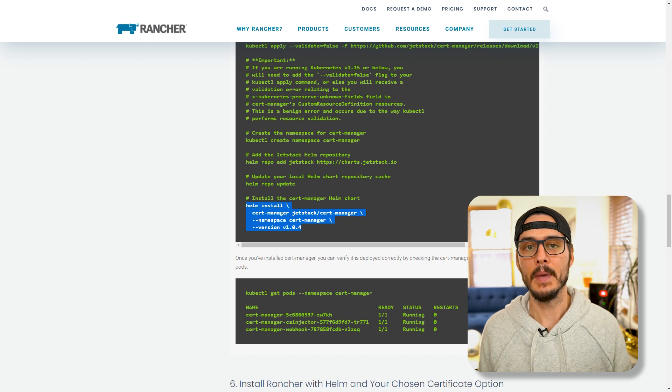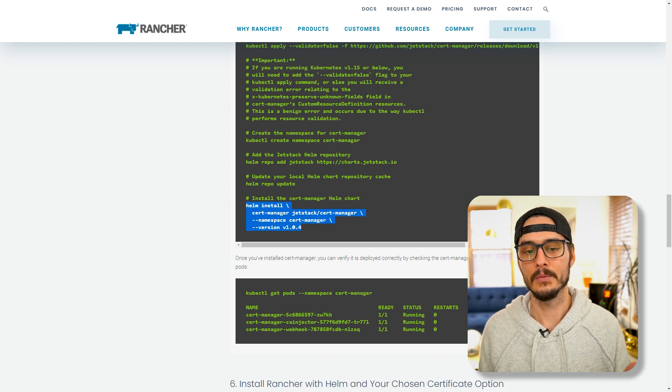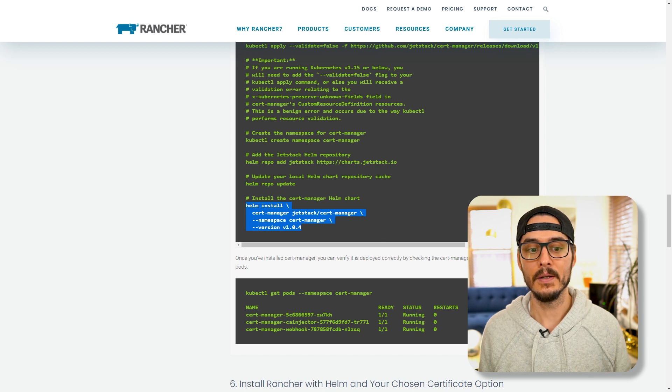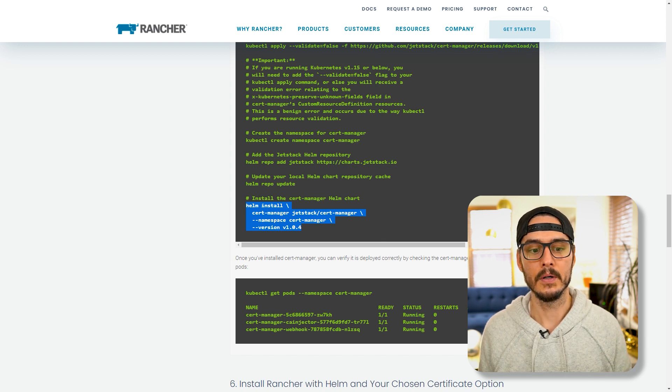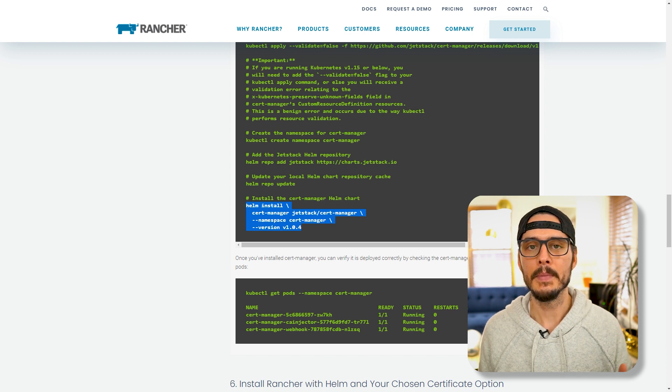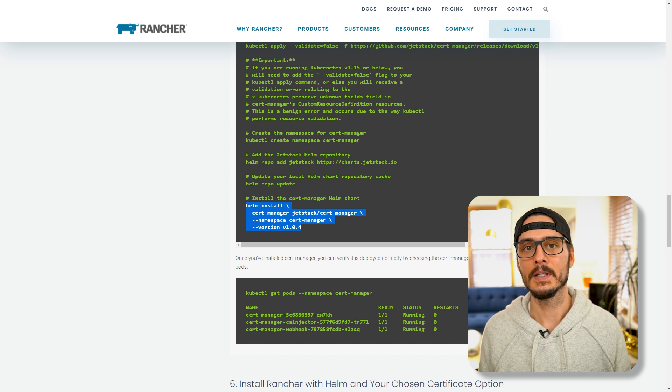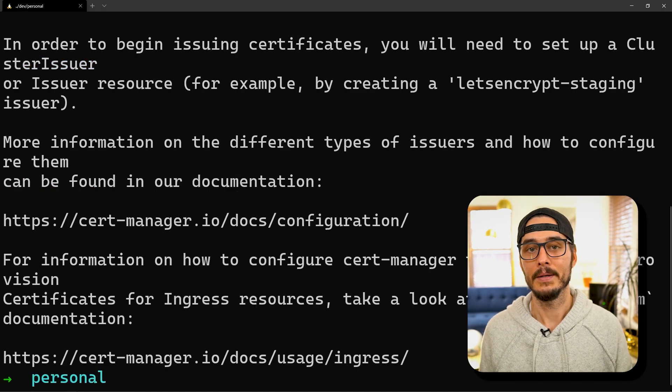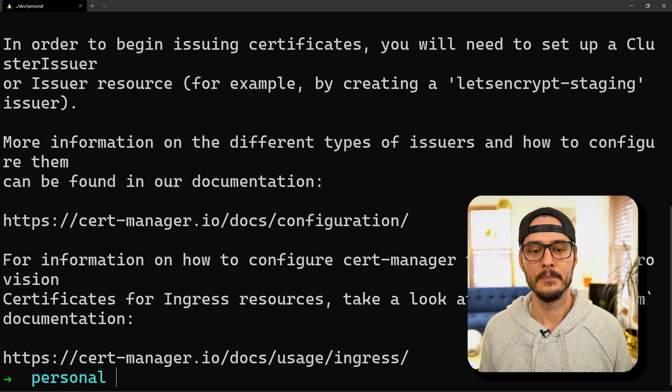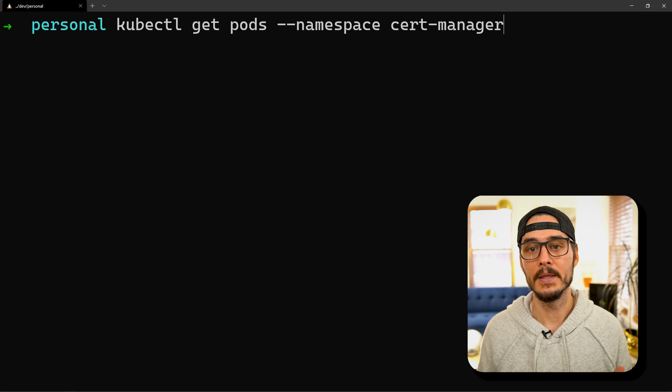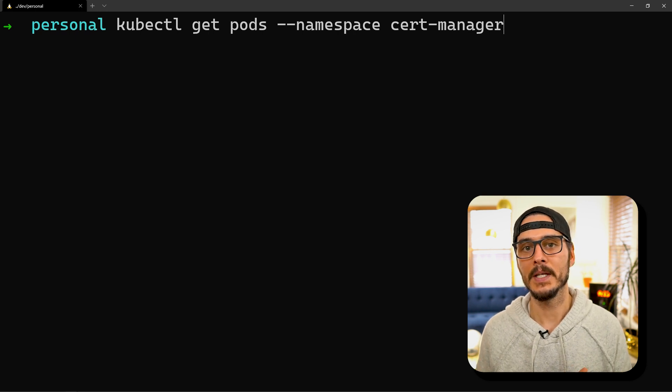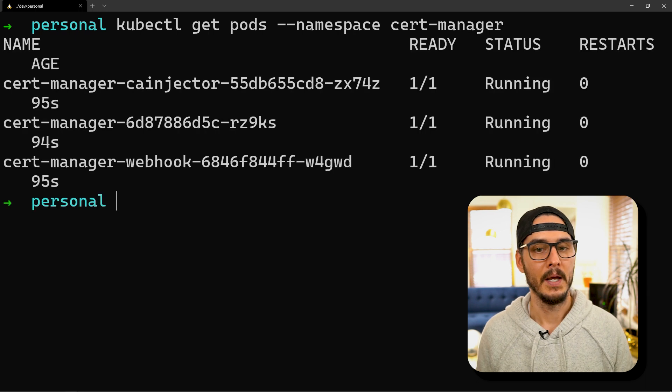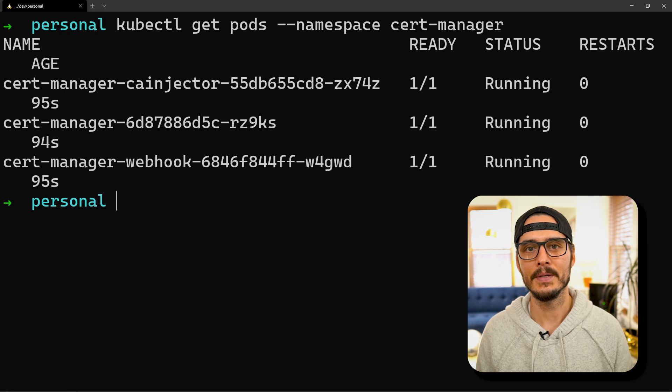The last thing we'll run to get cert-manager installed is helm install with our cert-manager command. This command is just saying install cert-manager in the namespace cert-manager and use version v1.0.4. That might be different depending on when you do this, but you want to be sure that you specify a version to pin it to that version. Let's run that command. Here we go, we have cert-manager installed. To check our work, let's run kubectl get pods in the namespace of cert-manager. That's the namespace we used during our helm install. We can see here we have some pods. This is a good sign. We're almost there.